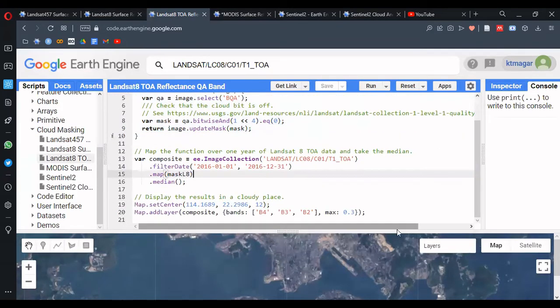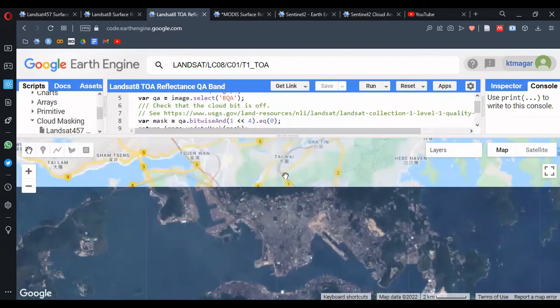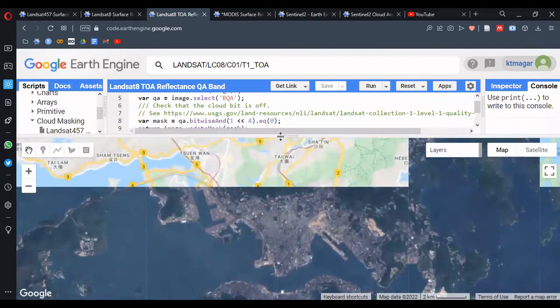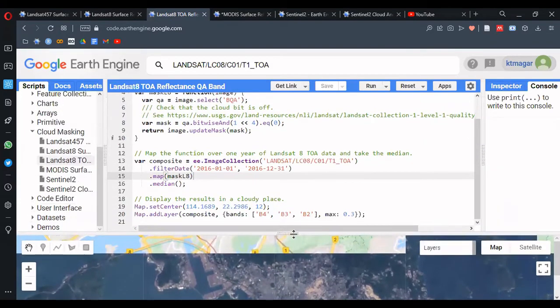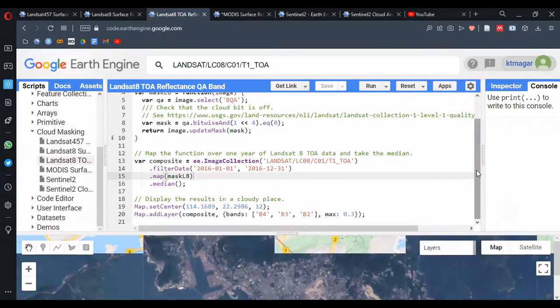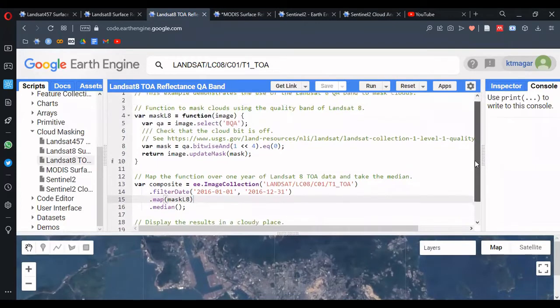We get a result from that. With Landsat 8 TOA — top of atmosphere — this data is not atmospherically corrected.